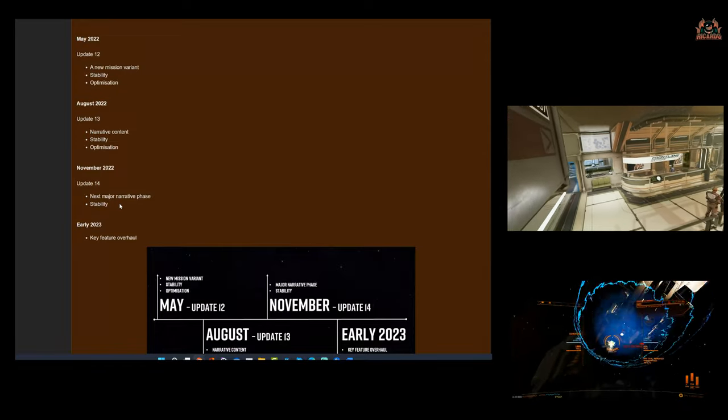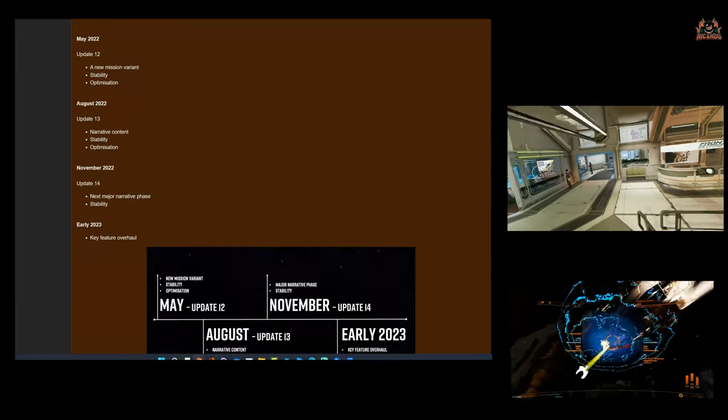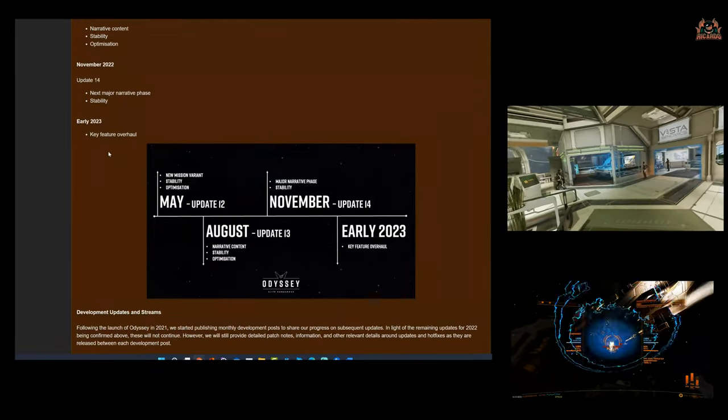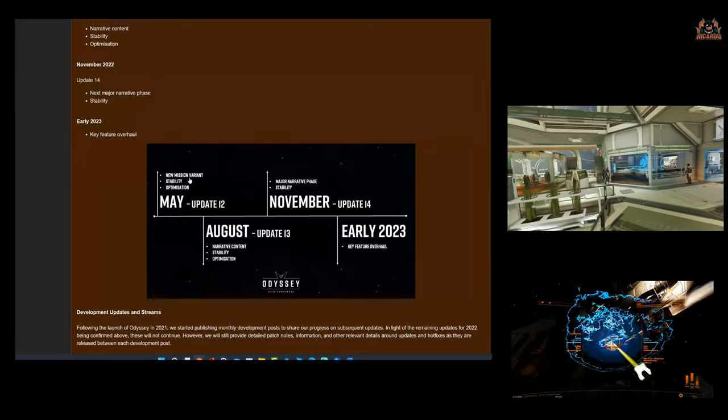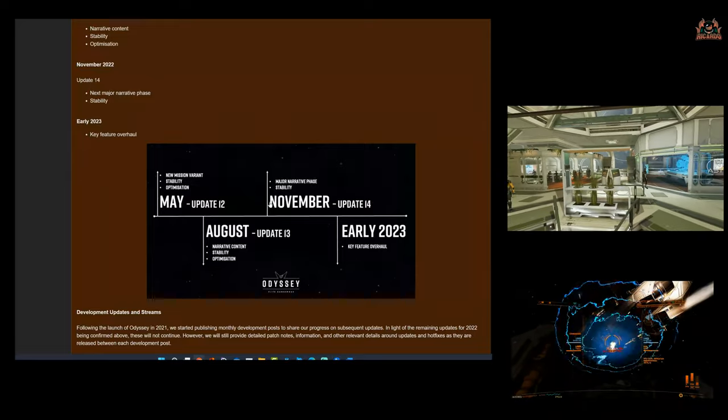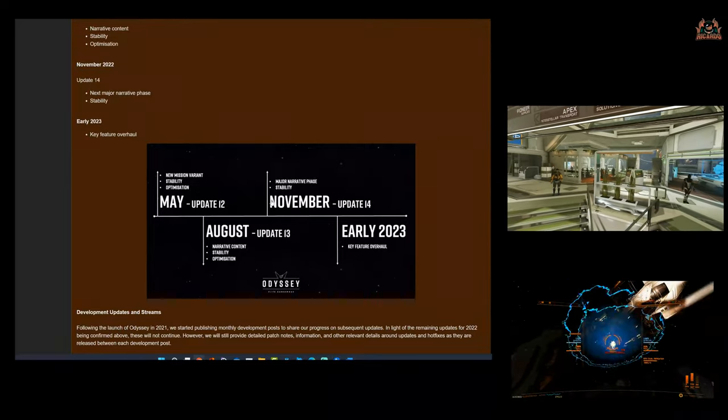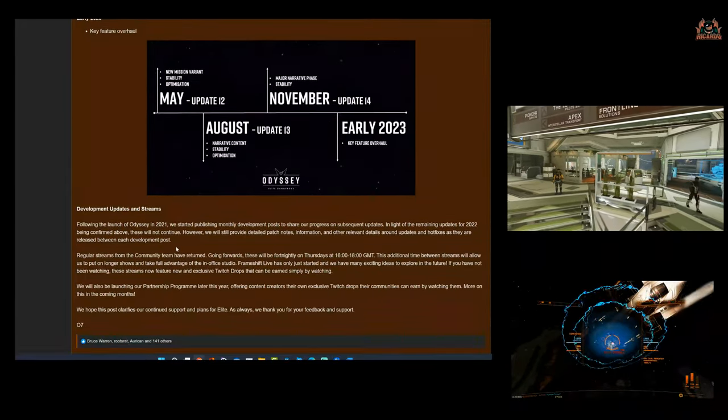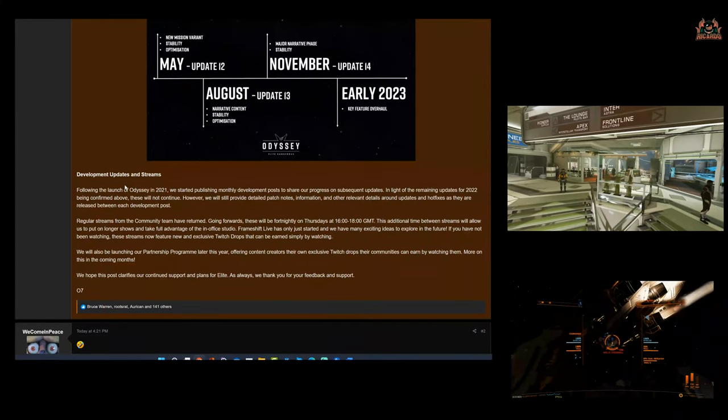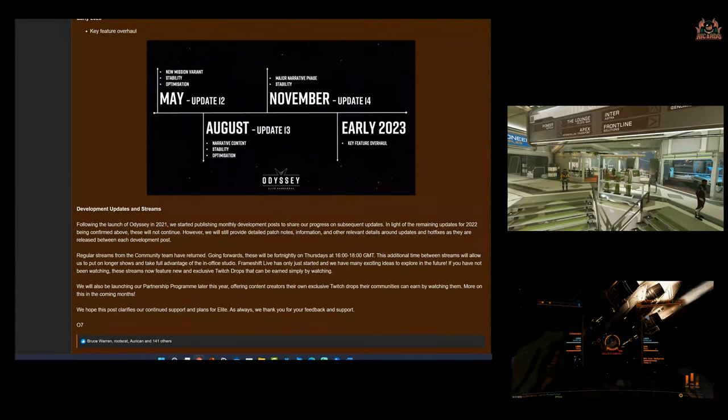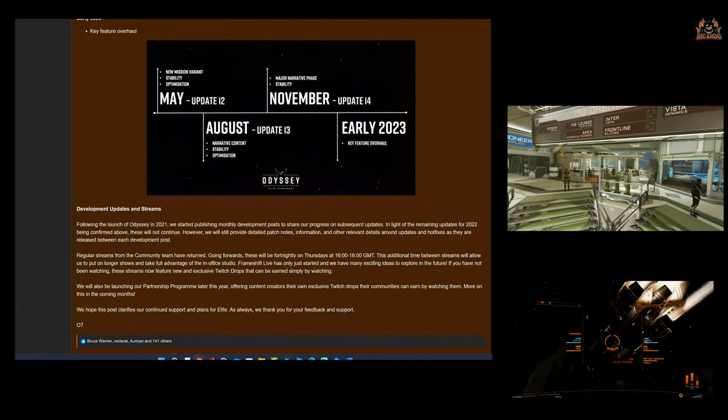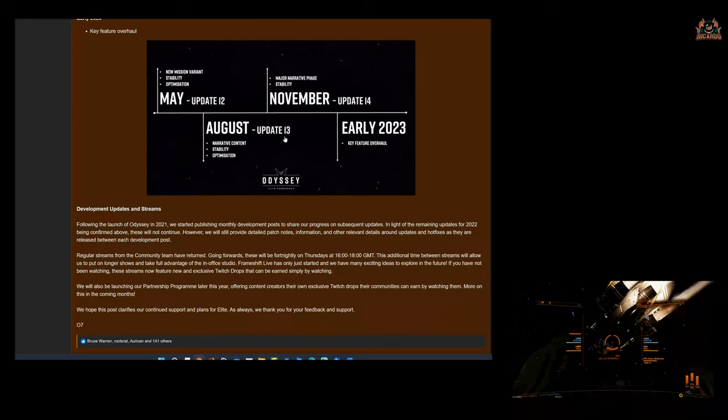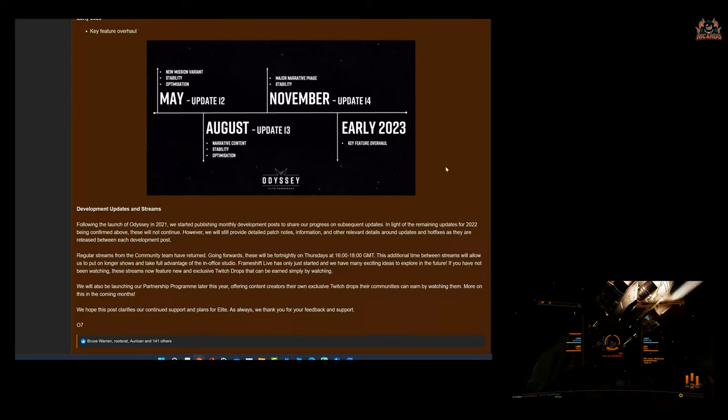So we can expect around September-October time, the Azimuth thing starting to come to an apex. And more stability. And then early 2023, a key feature overhaul, and we got a little graphic down here of what's going on.